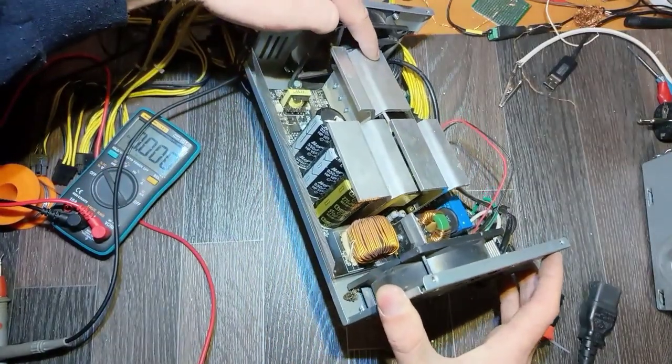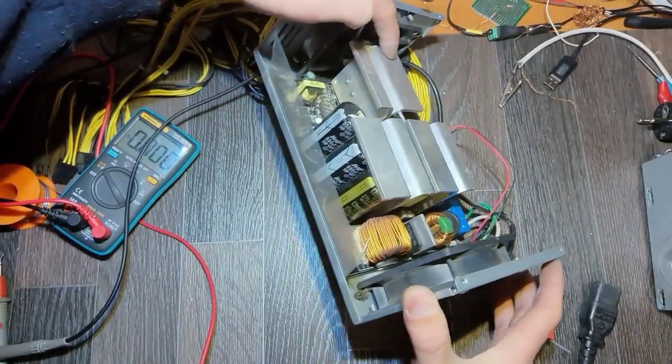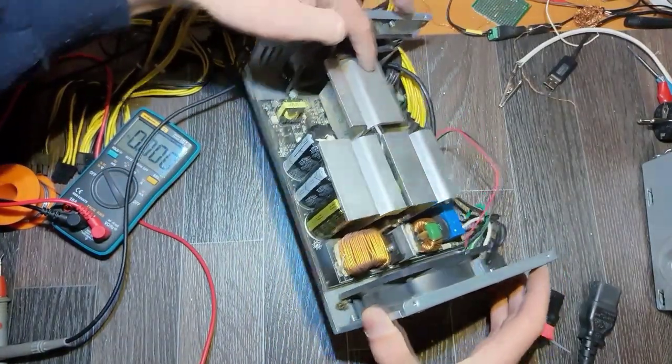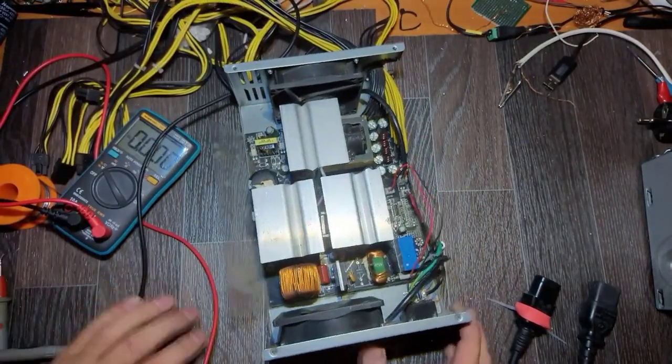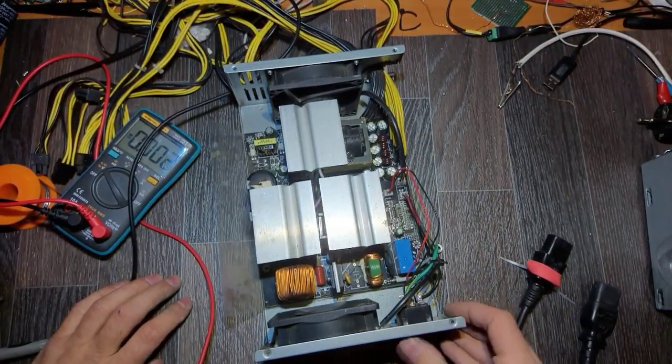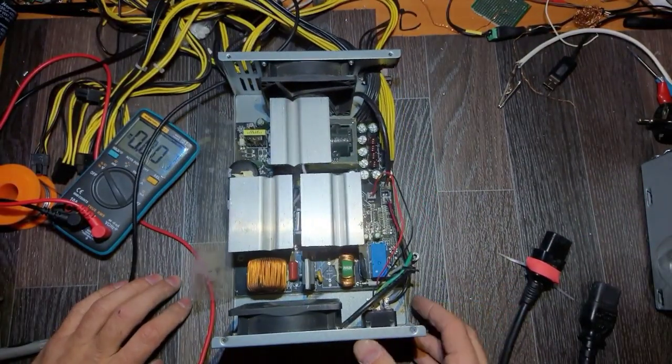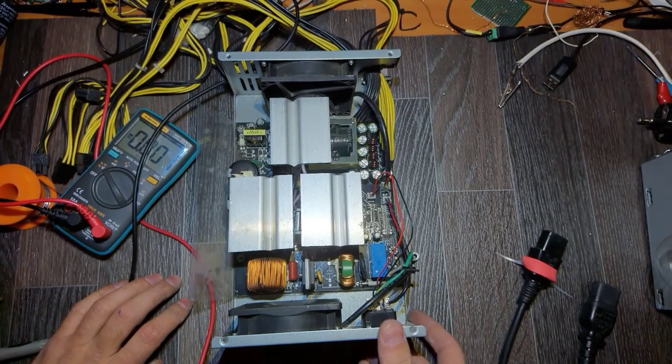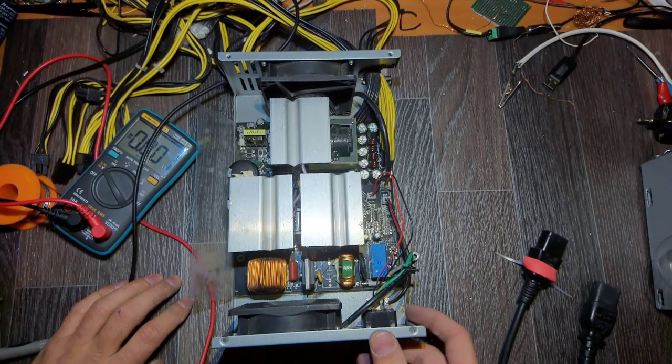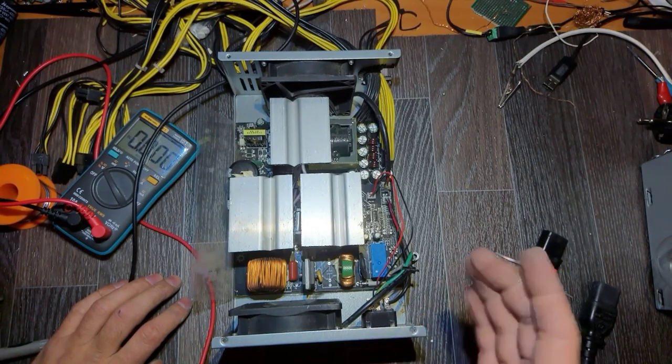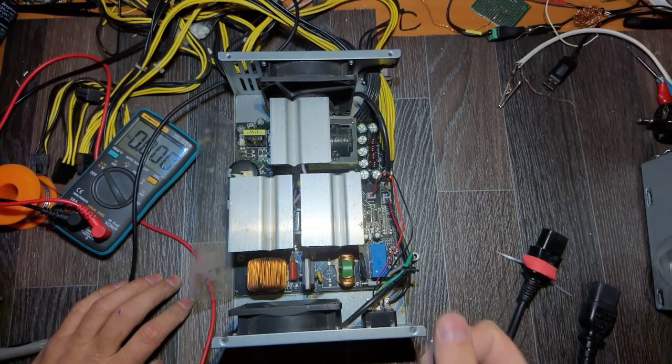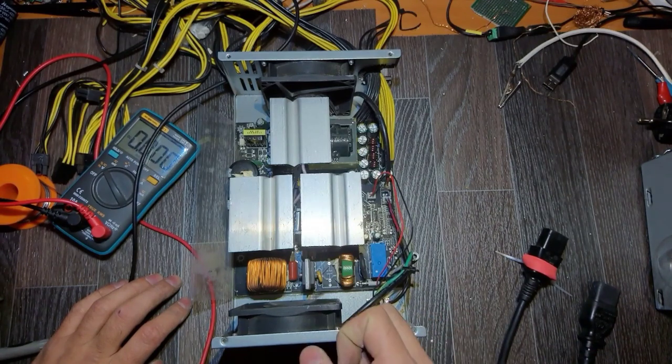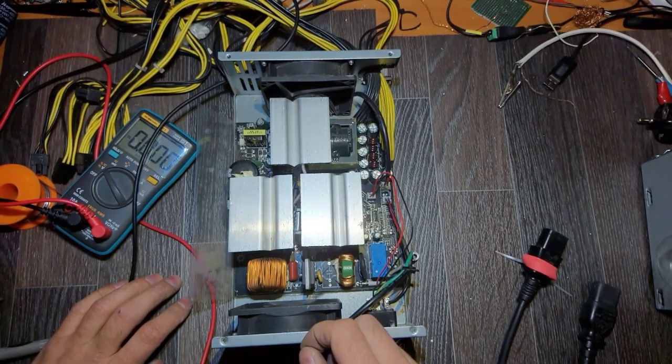That's the caps. So we fixed it. It wasn't easy as you saw, but this one is ready to serve the second life.